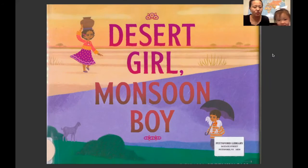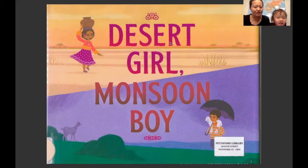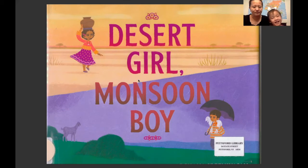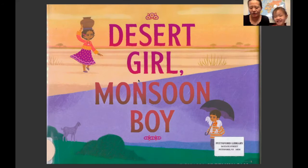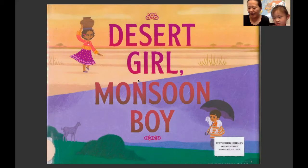Caitlin，我们今天读的这本书名字叫什么？沙漠中的女孩，语记里的男孩。 Dada the Girl, written by Tara Dairman, illustrated by Archana Serenewassa.